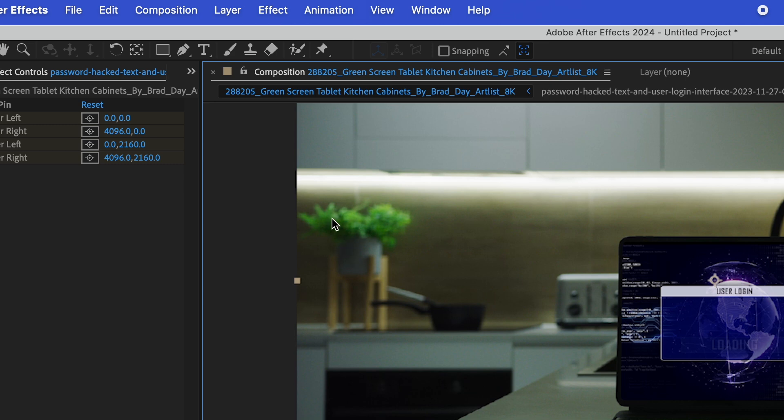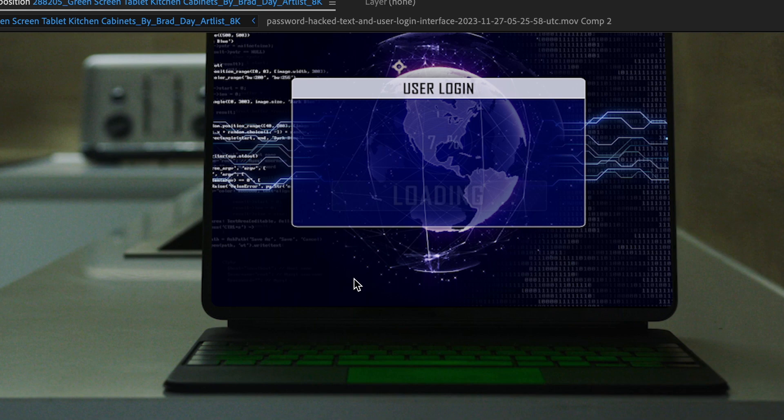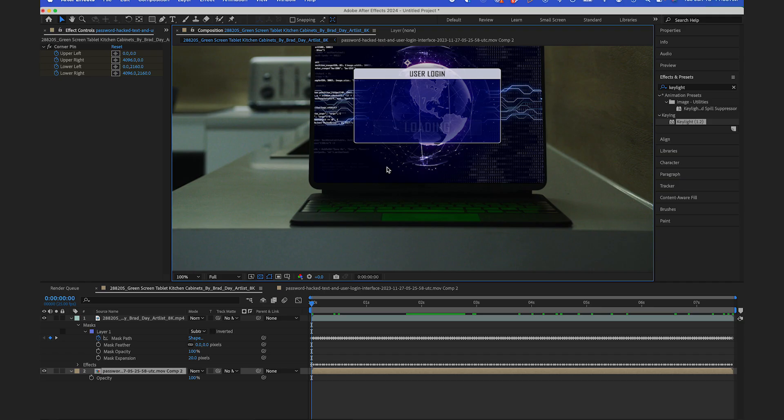If I go back to my main comp, that fills in all the alpha edges that are here. So now you see we maintain all of our green that's in our scene here. But now you can see we have a little bit of green on the laptop that's basically a reflection from what's on the screen.